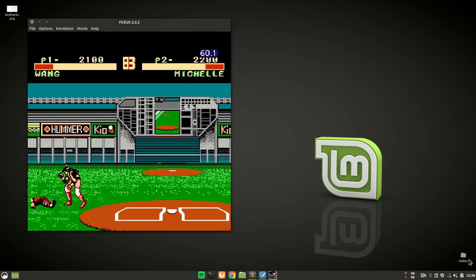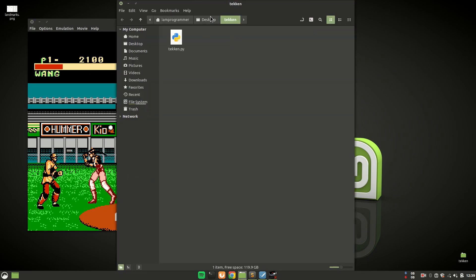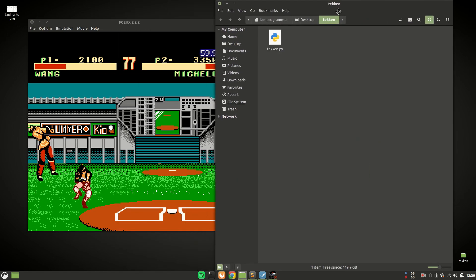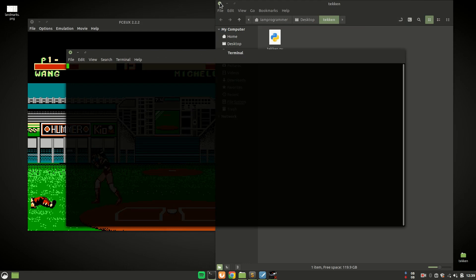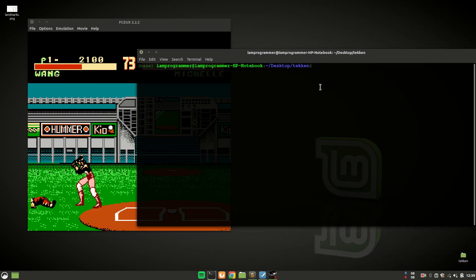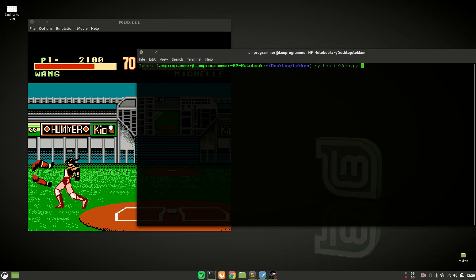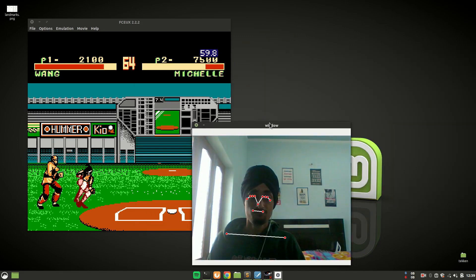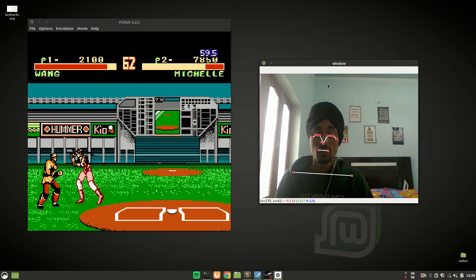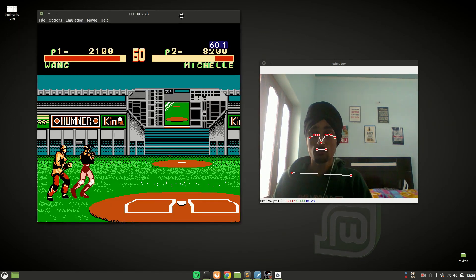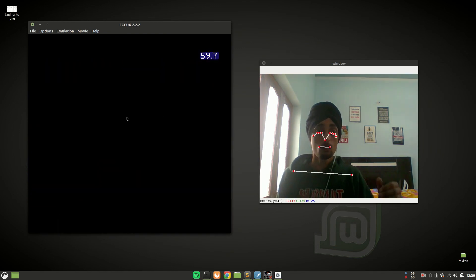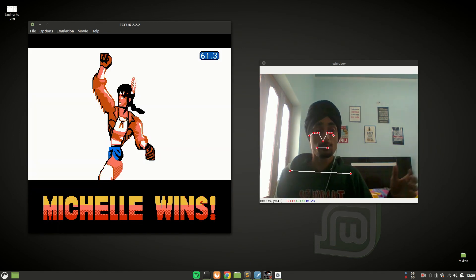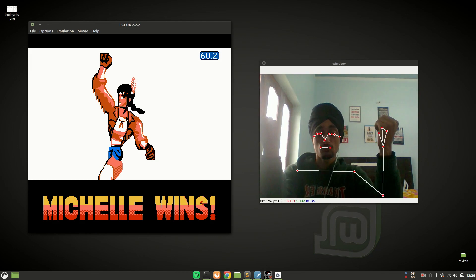And I will run this script. Now, to run this script, just wherever your file is located, open the terminal in the same directory. And to run this script, you have to say python, the name of the file, which is Tekken.py. Now, this will run like this. And now, what you have to do, make this window active by just clicking on this window. And now, go in front of the camera and perform what operations we are performing. Like for defending and for punching.